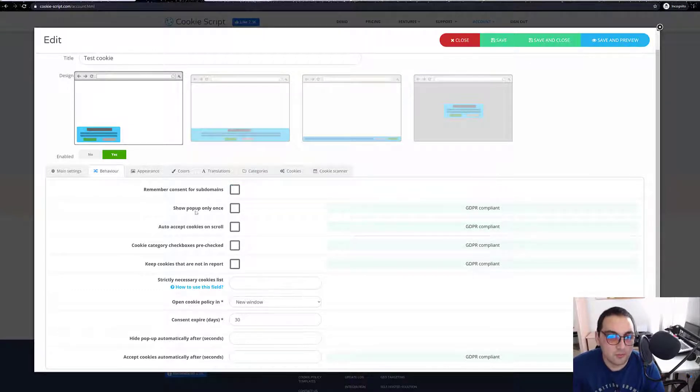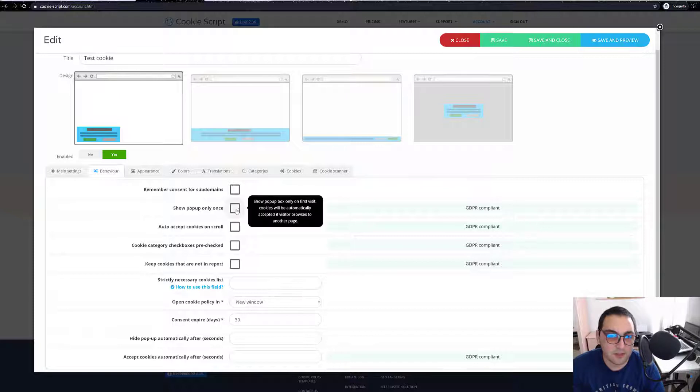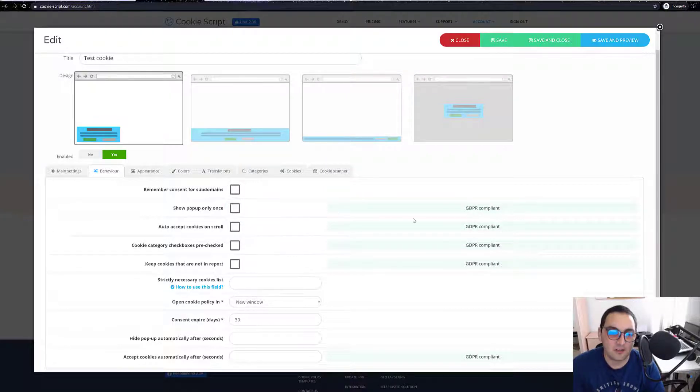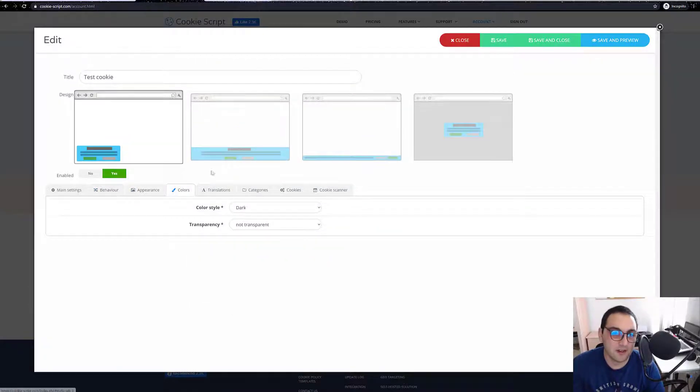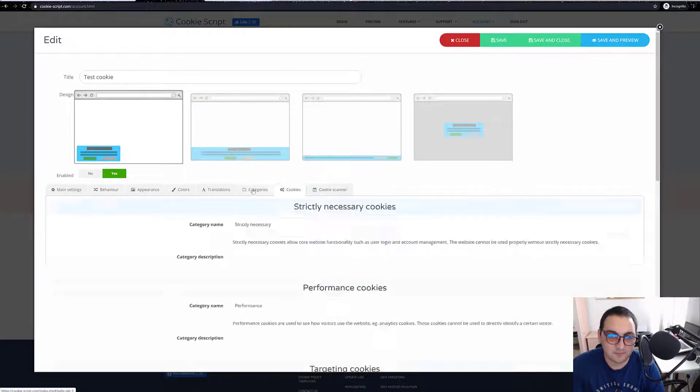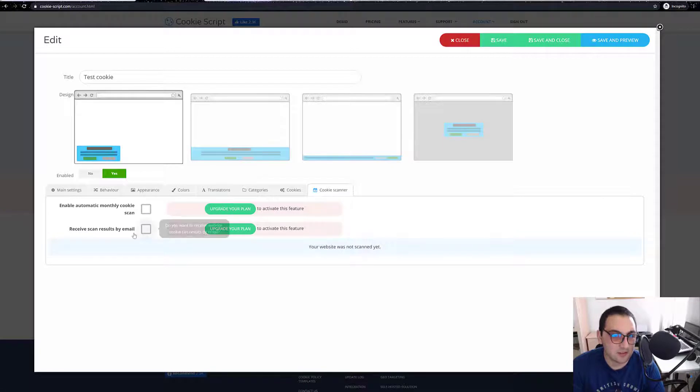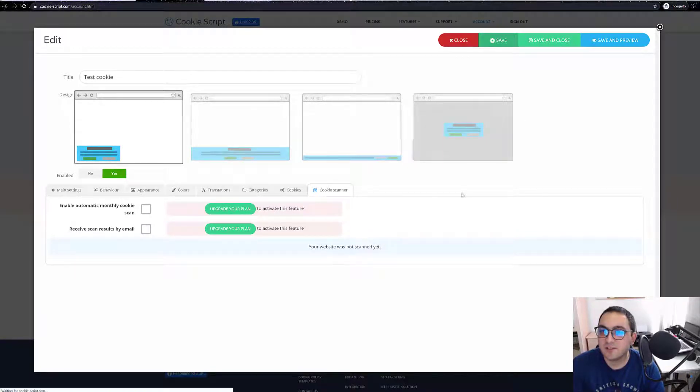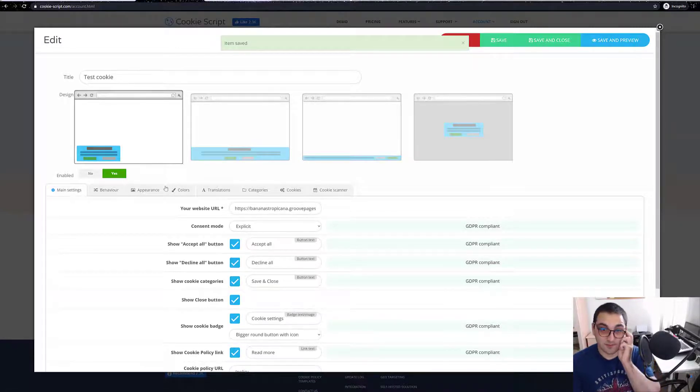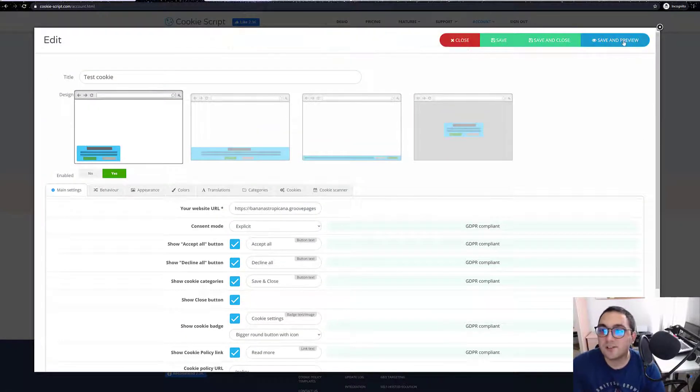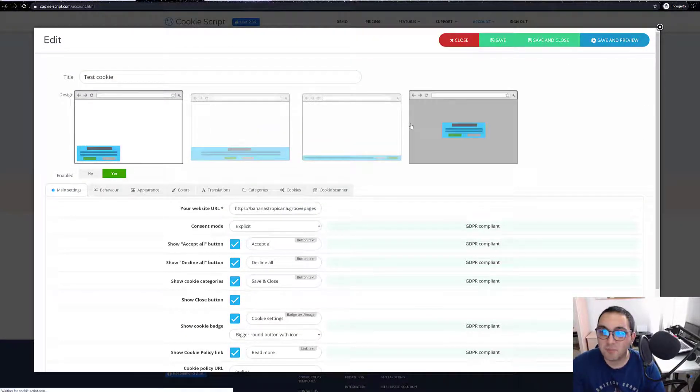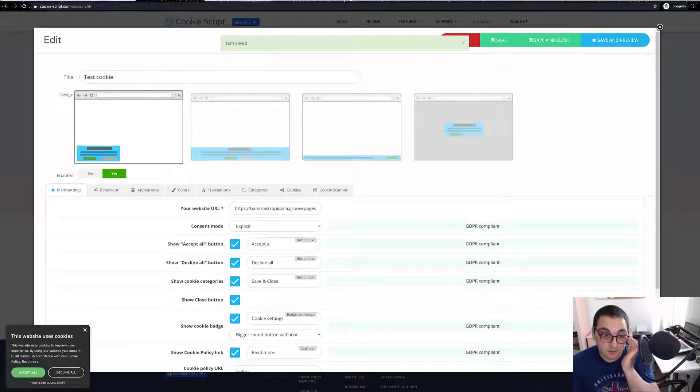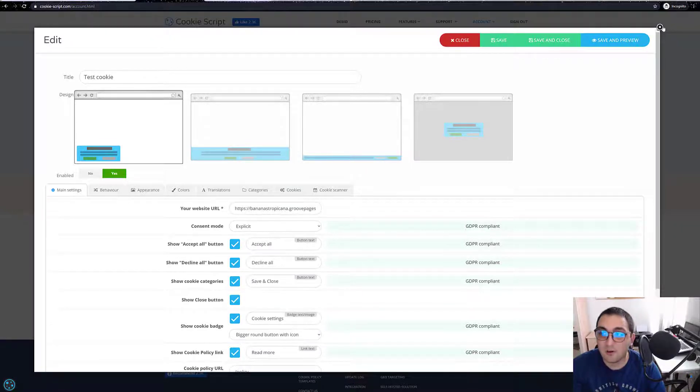Show pop-up only once, you can select that but it will not be GDPR compliant. You can play around with these settings. There are new features, didn't have that before. So save and preview, let's see how this will go.